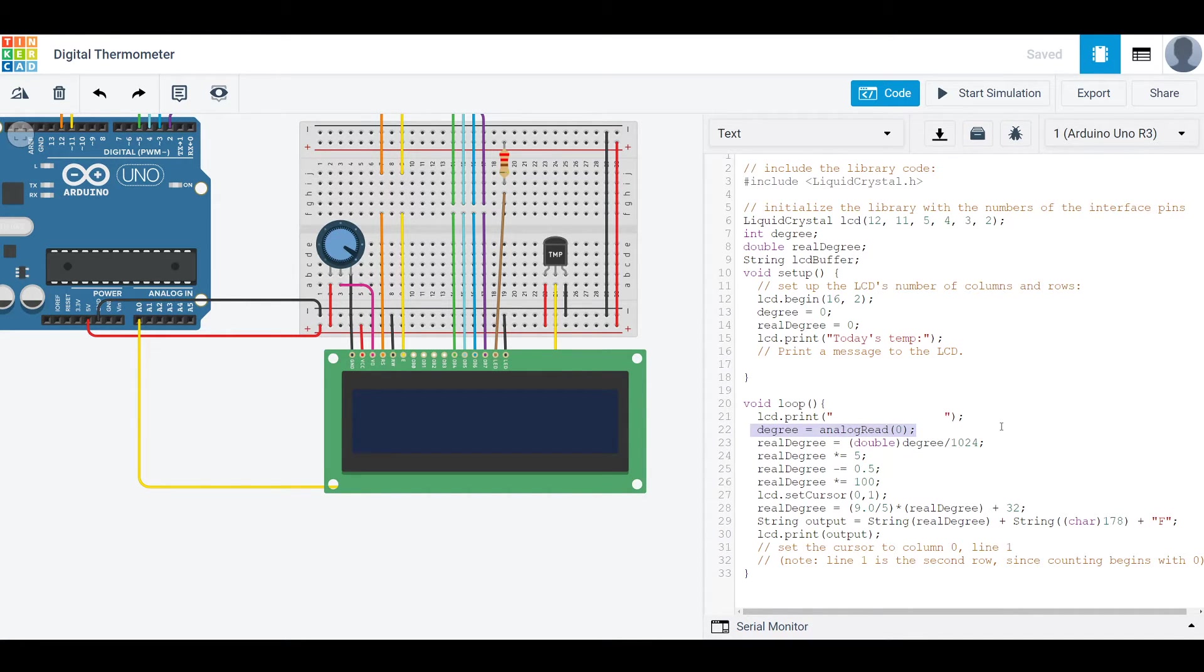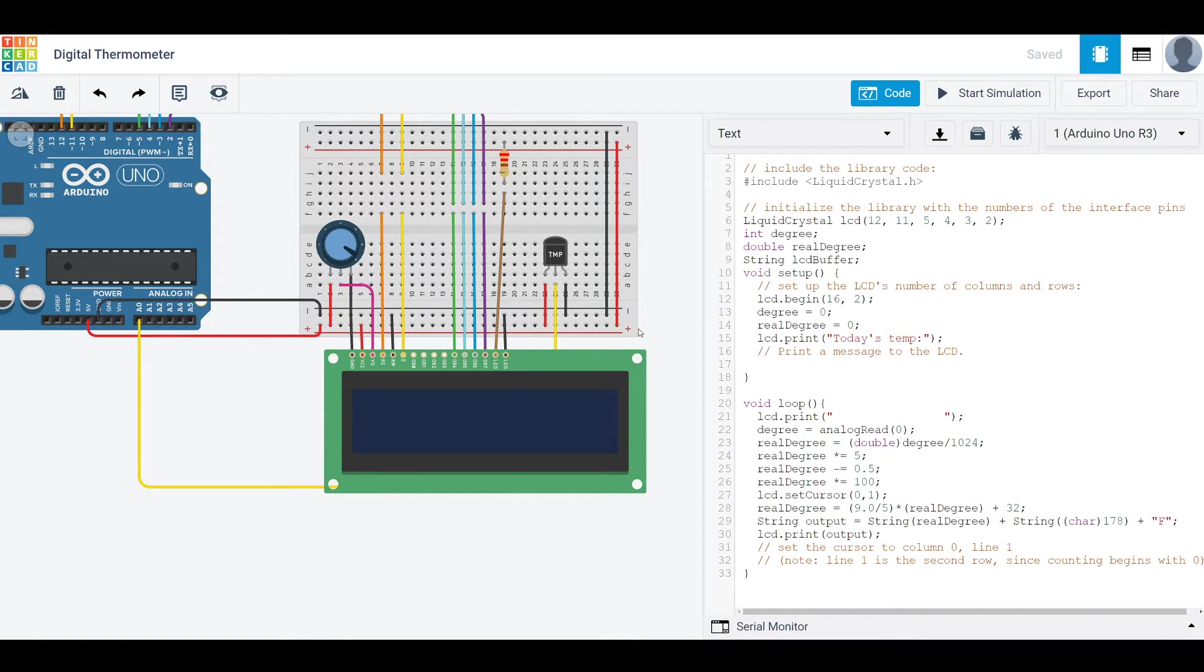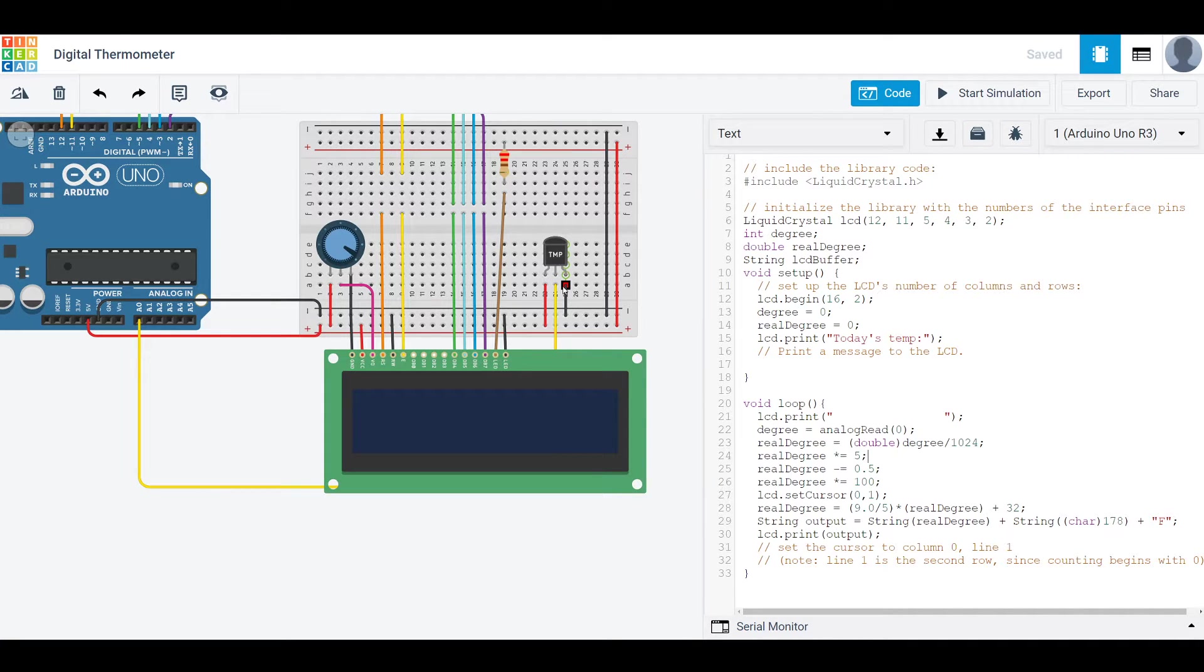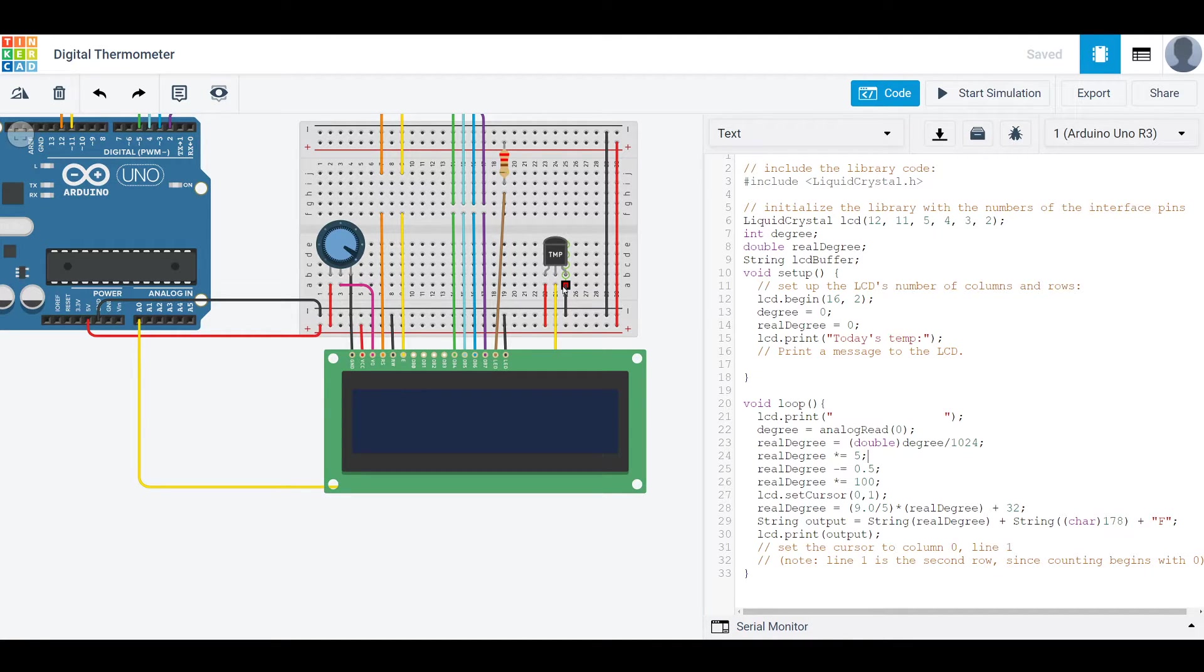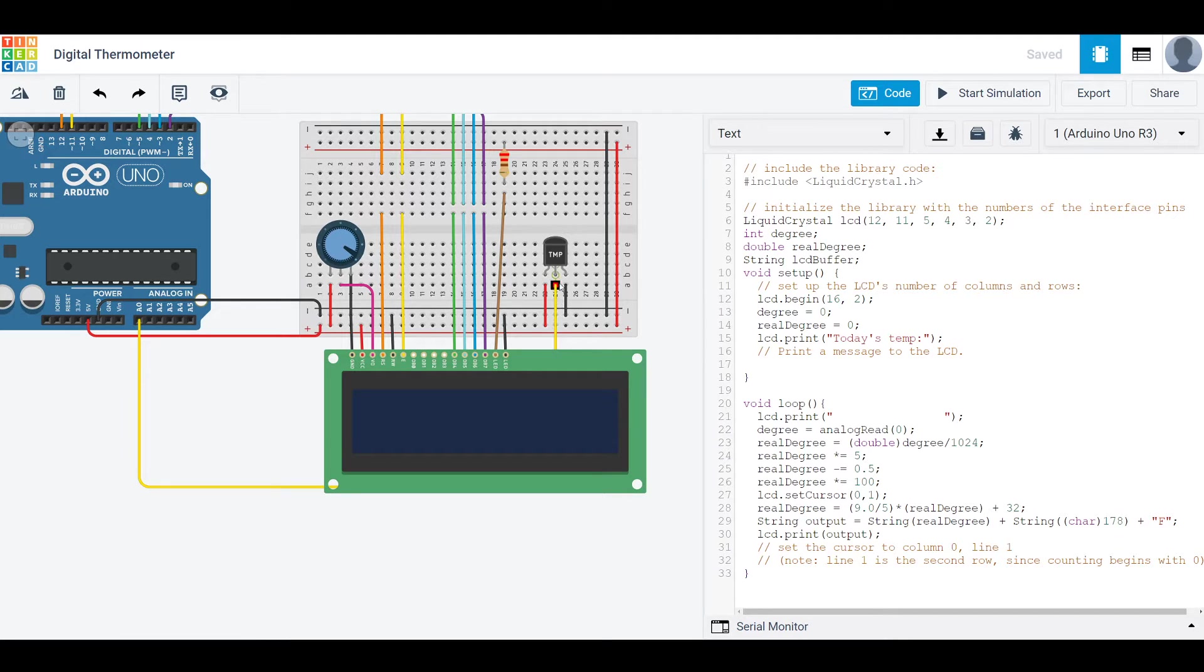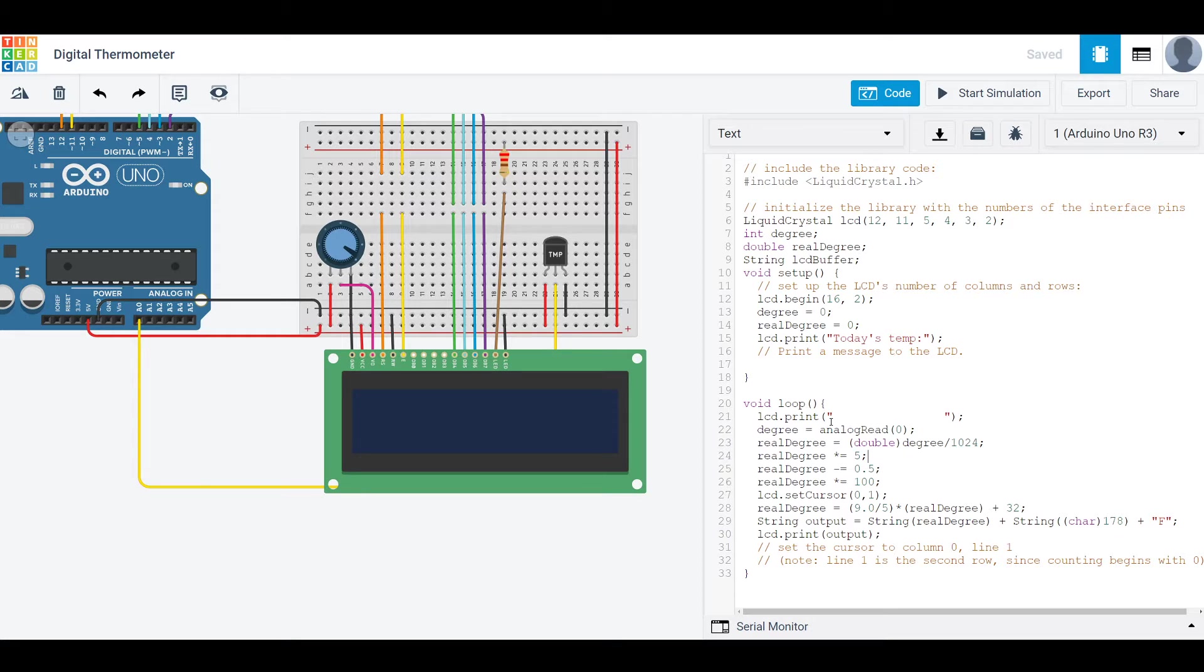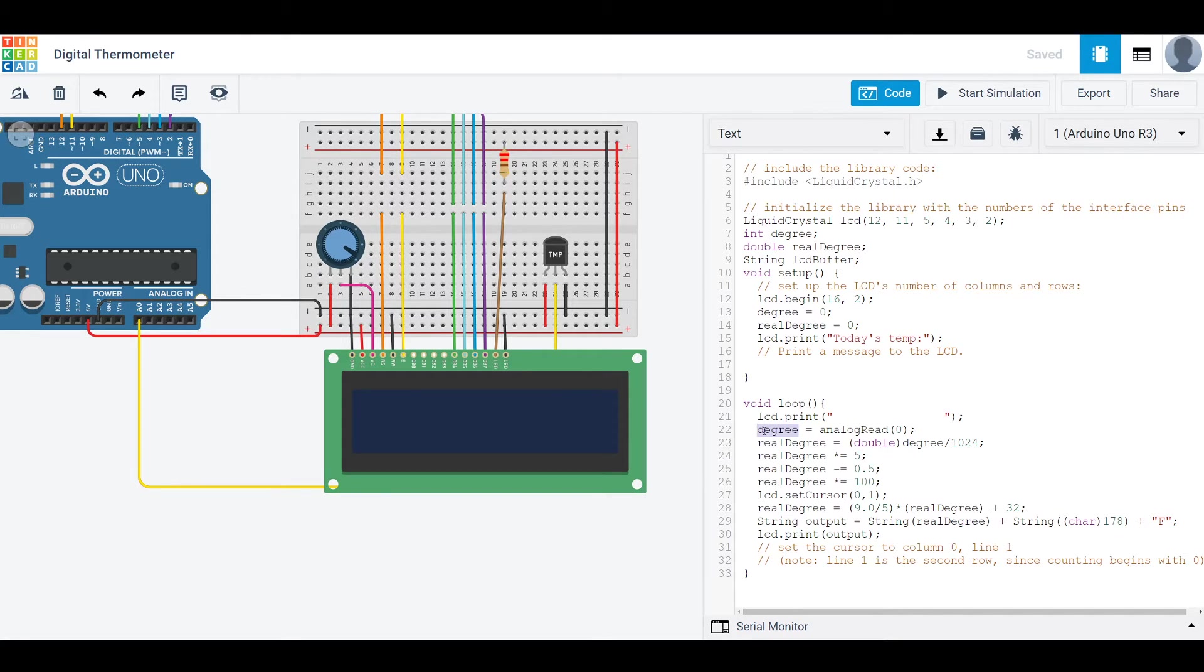So then what we do is have this analog read function. What this does is it takes an analog value, which is something that would be experienced in the real world. So like light, sound are all analog values. Voltage is an analog value, which is the one we're actually receiving here. So this takes an analog value in voltage and will convert it into a digital value, which will just be a number between zero and 1023. And then we'll store it in this variable degree.